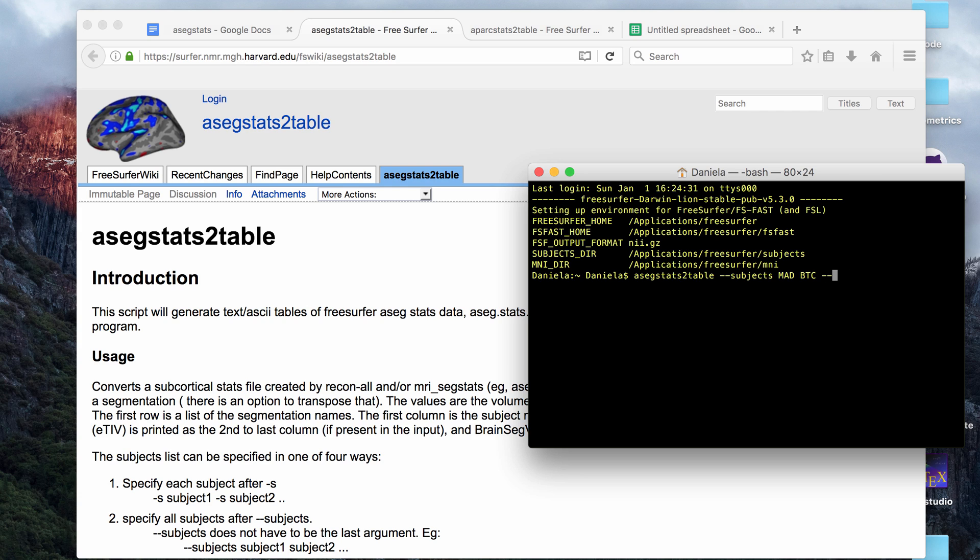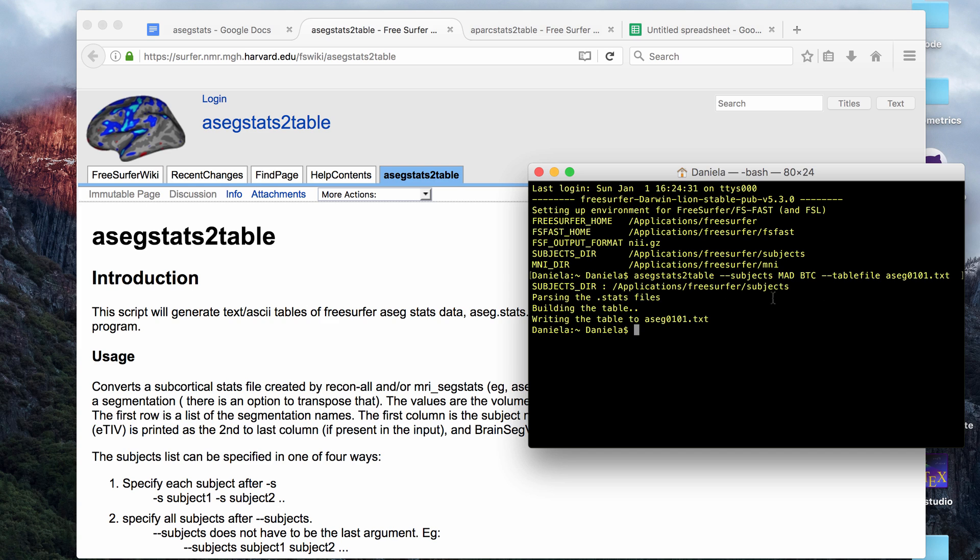For ASEG, the only other tag that you need is the table file. This is what you want to name the file that's going to be output. I usually just call it ASEG and then the date and TXT. Once that's done, it will produce the output.